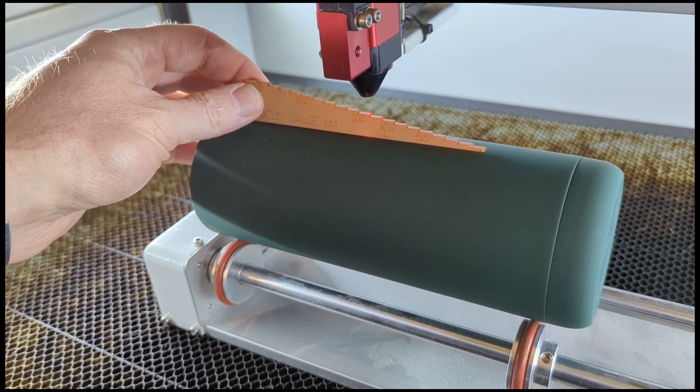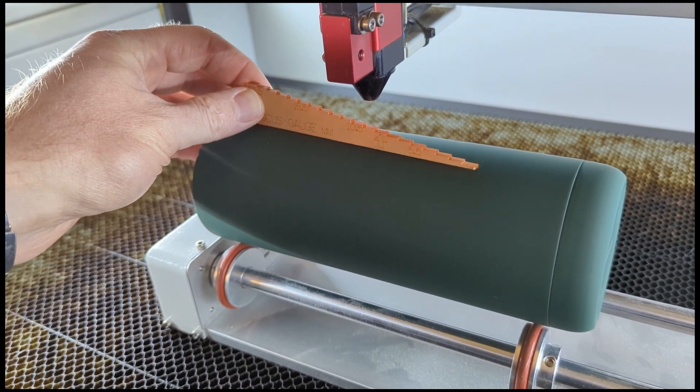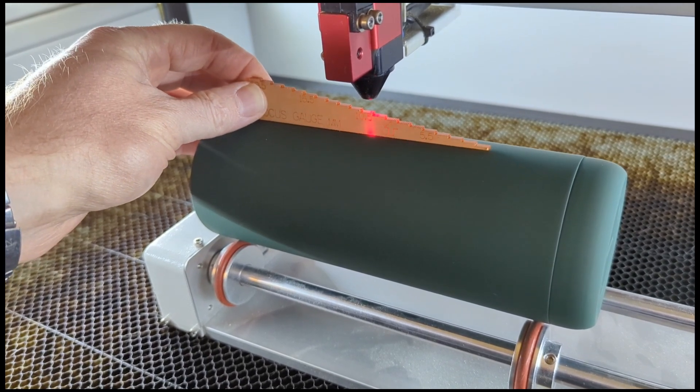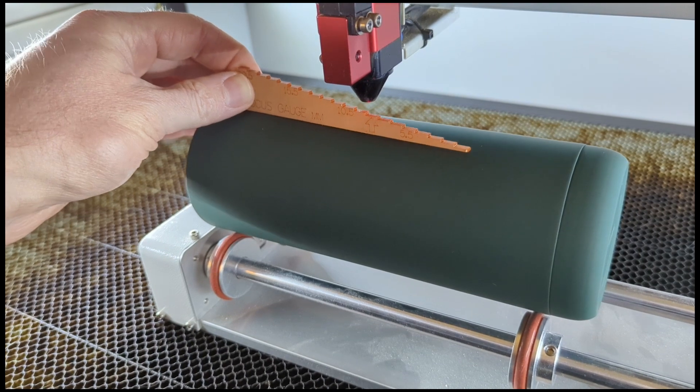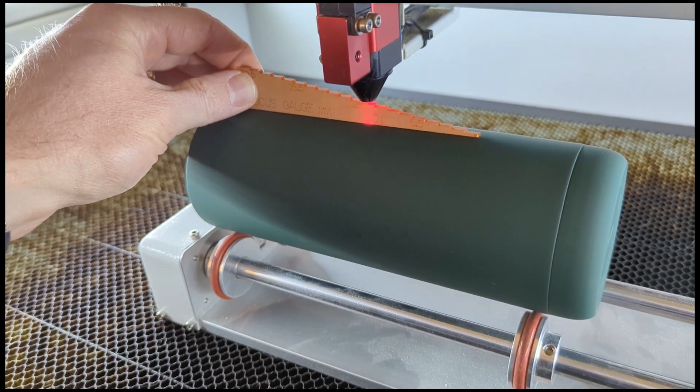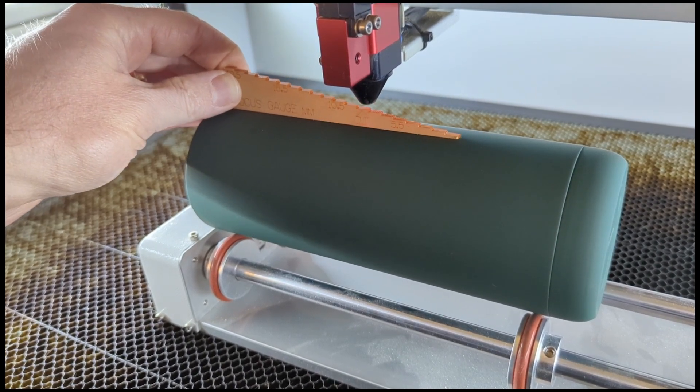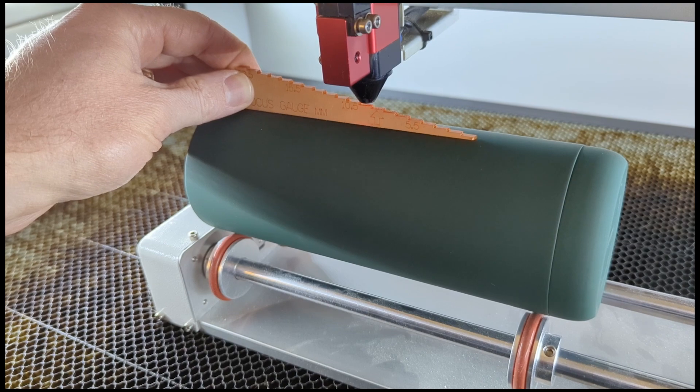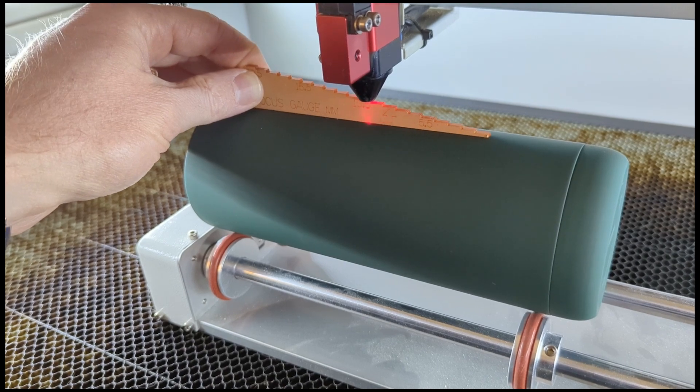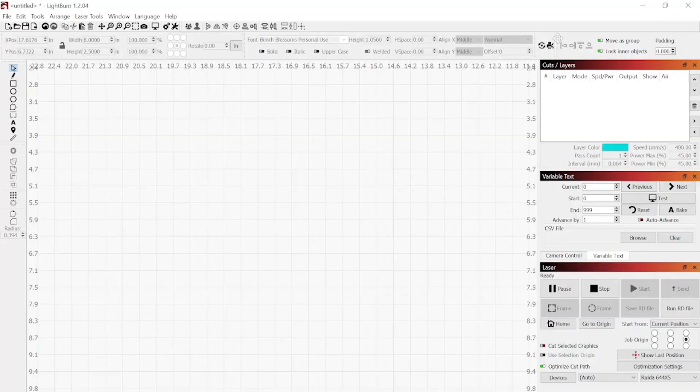Once we've got that done, we're going to set our focus. For tumblers, we usually defocus 2mm. Normally I would do most of my cutting on wood at 8.5mm, so for this I'm going to defocus by 2mm to 10.5mm. Once we've moved the laser bed and got it where we want it, we're going to switch over to Lightburn.